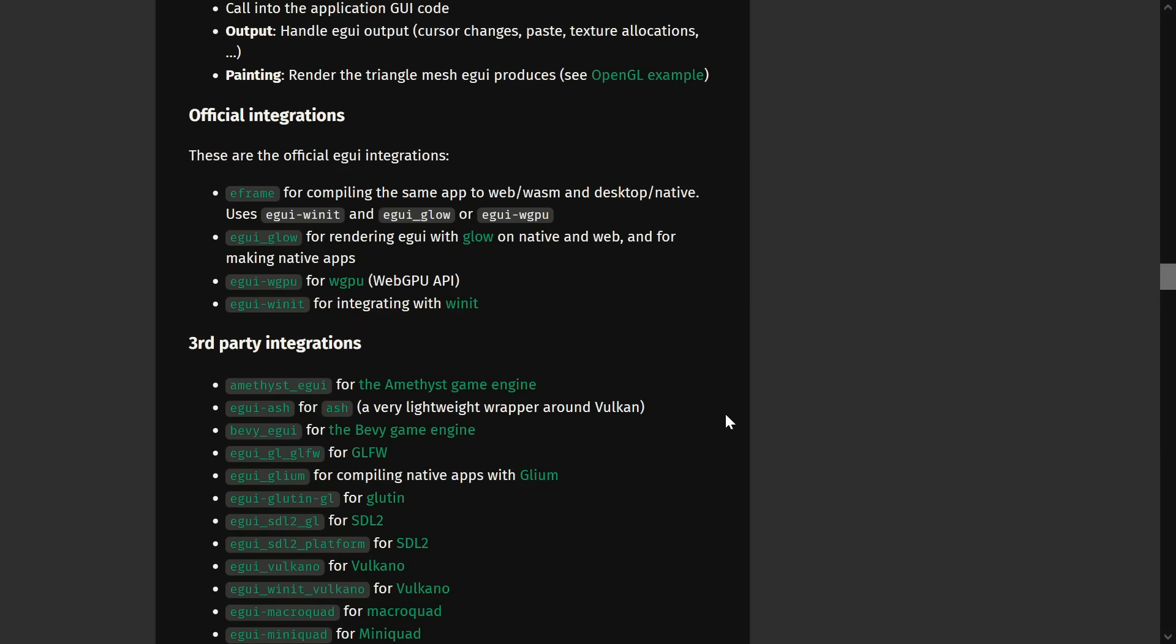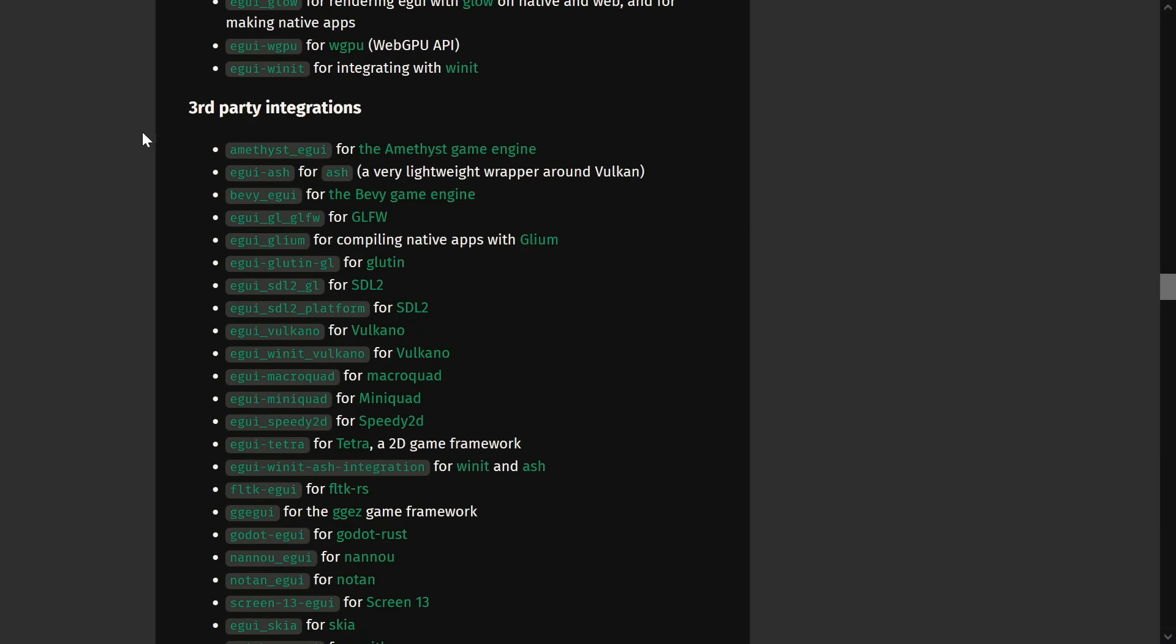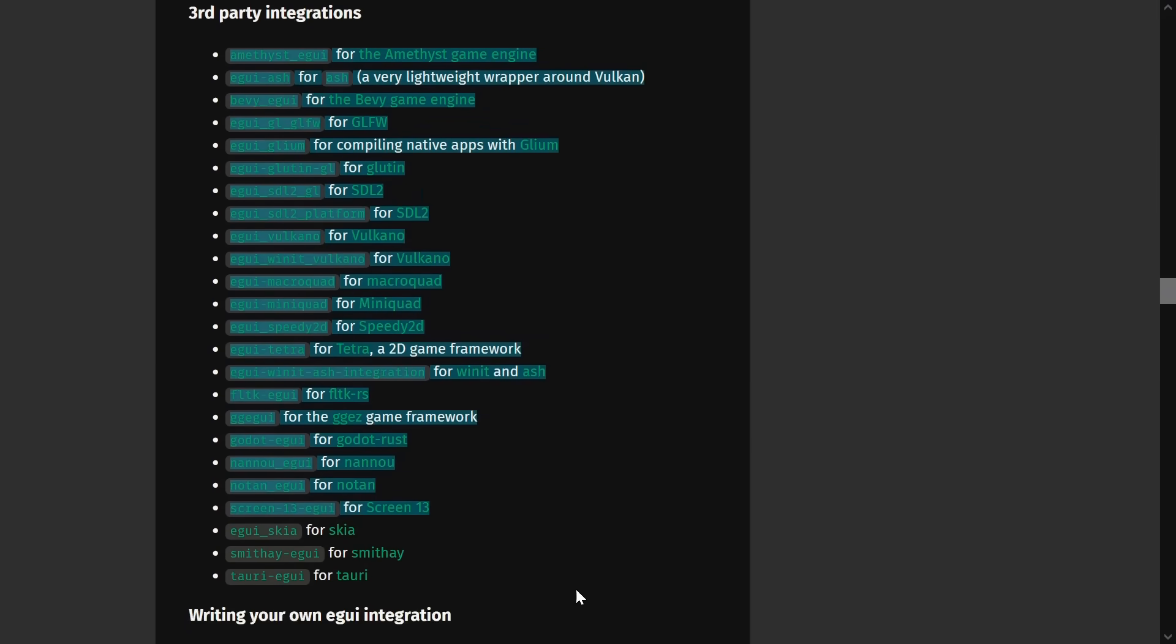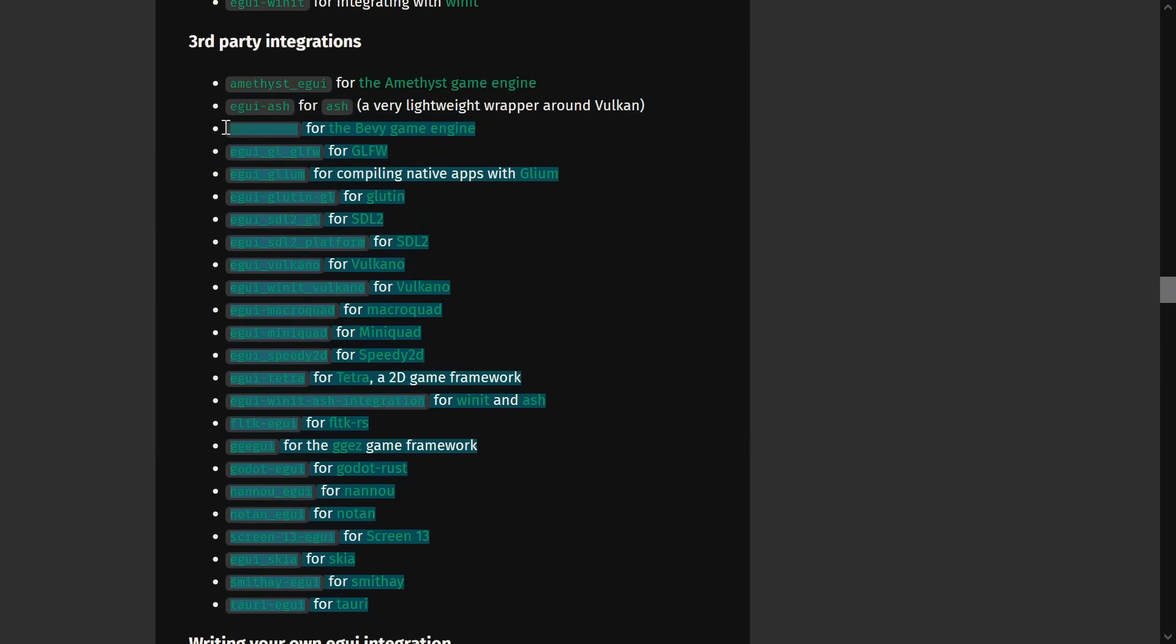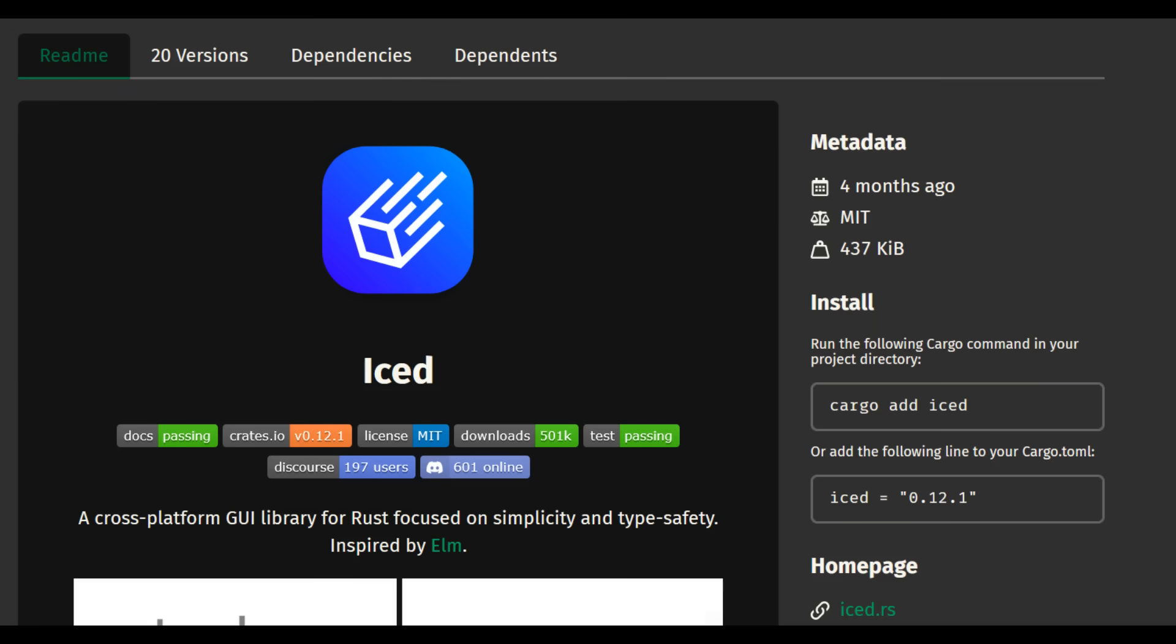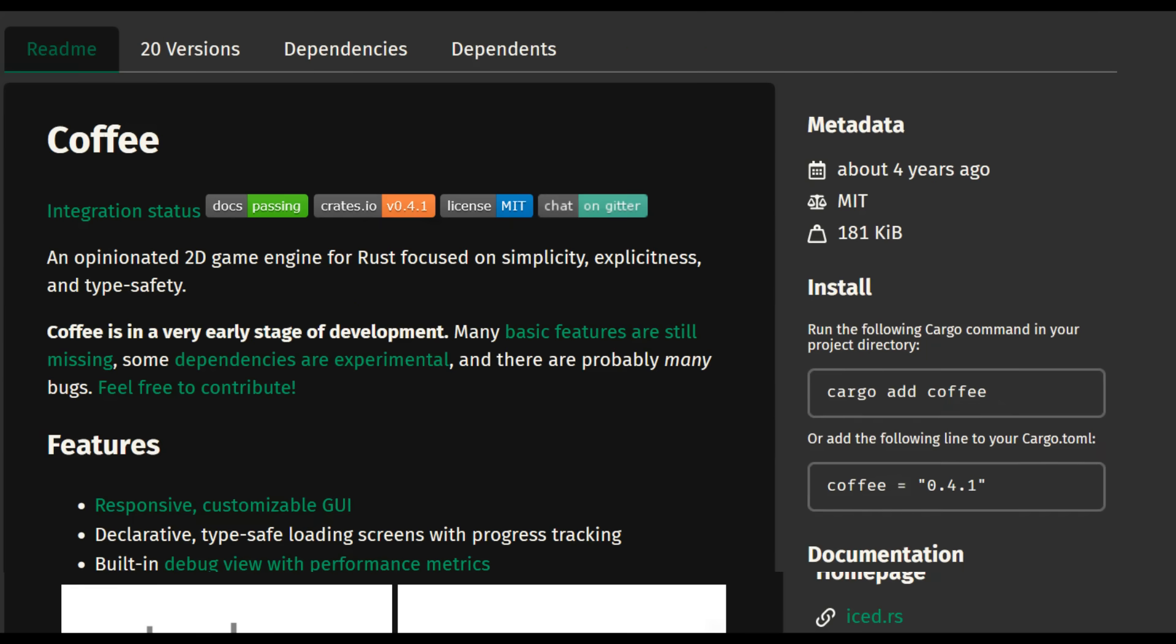There's game engines and stuff out there that do use EGUI. So, I knew I had to be doing something wrong. But to be honest, I was just fed up with it. And I didn't want to install the whole game engine just for a file explorer. So, I switched from EGUI to Iced. Iced is a relatively young UI framework that was originally meant to be used in tandem with the Coffee game engine.